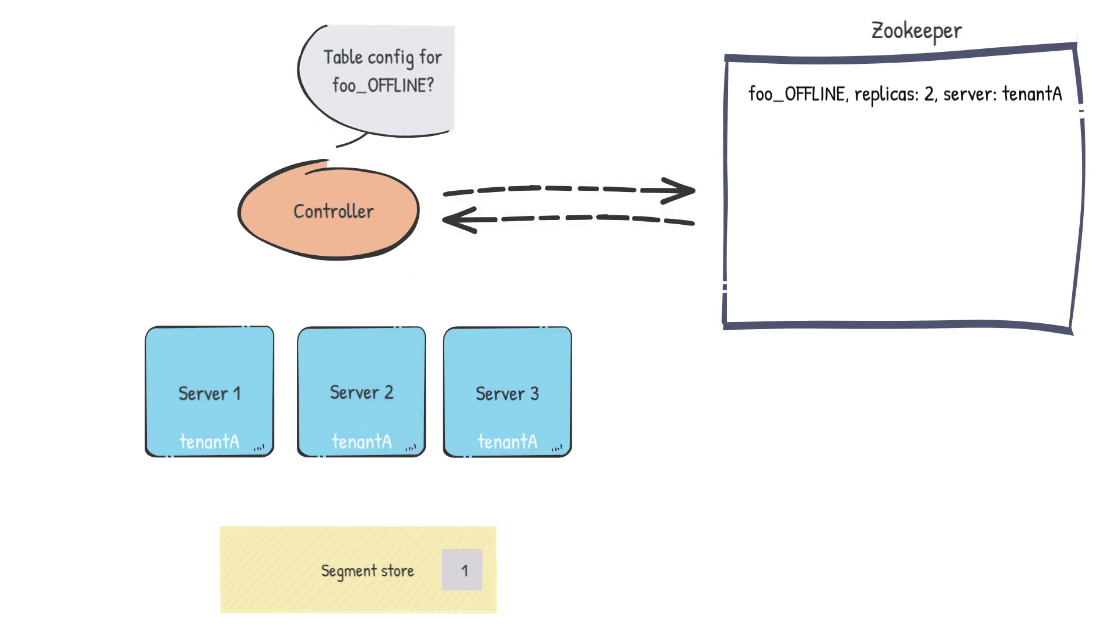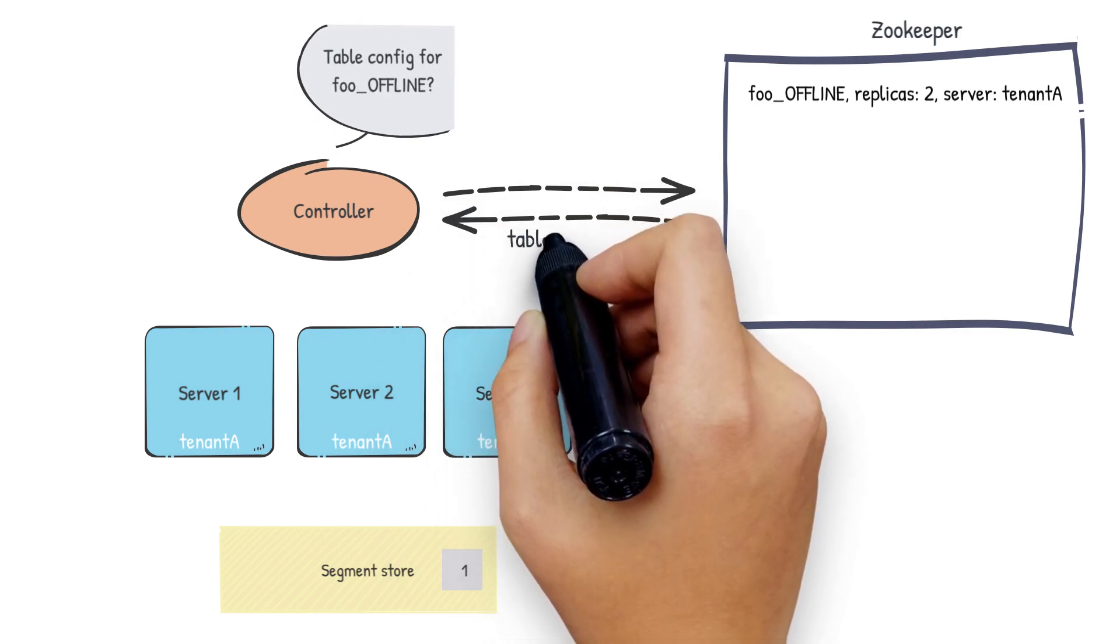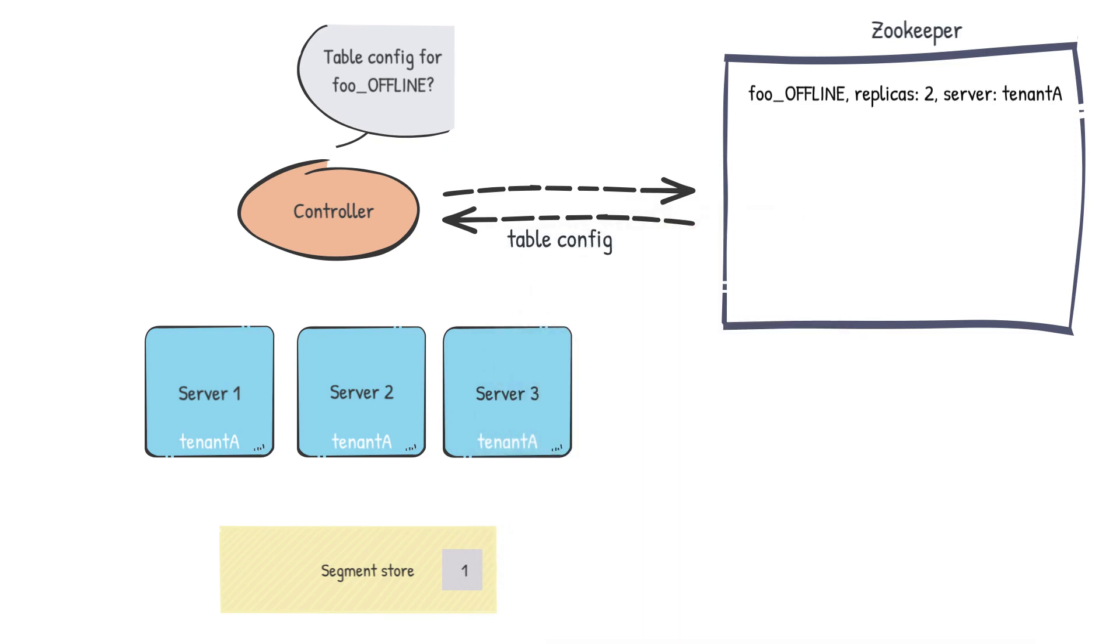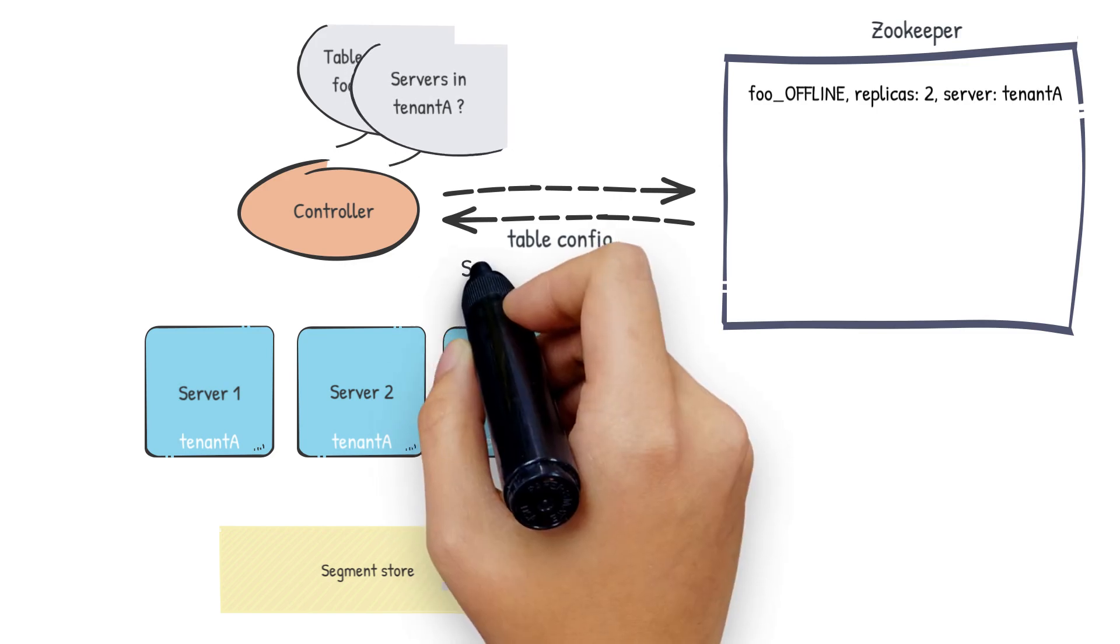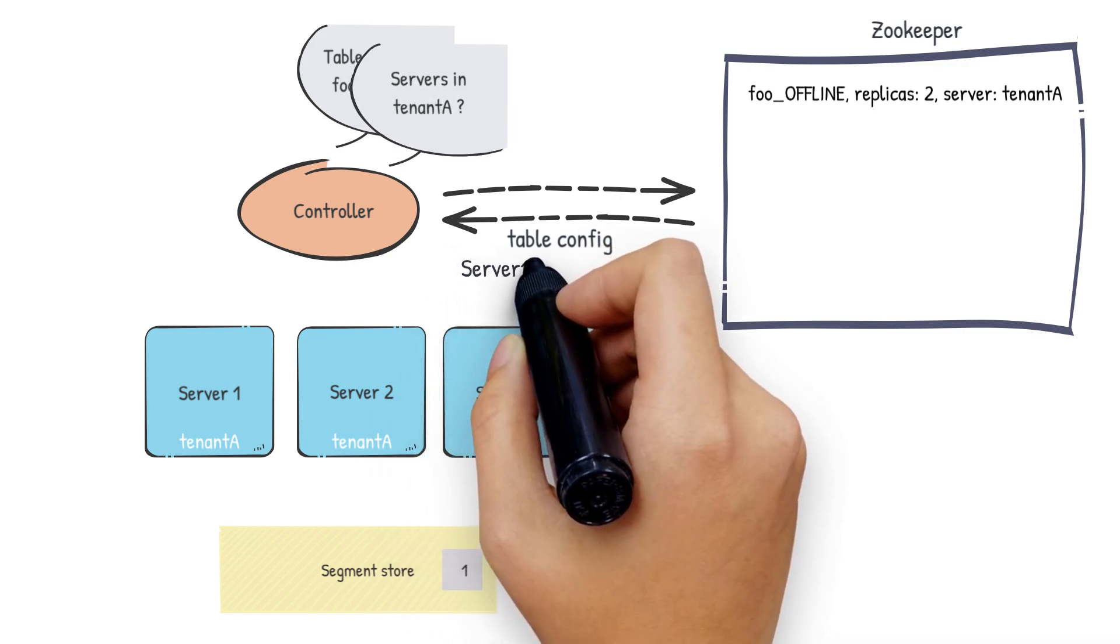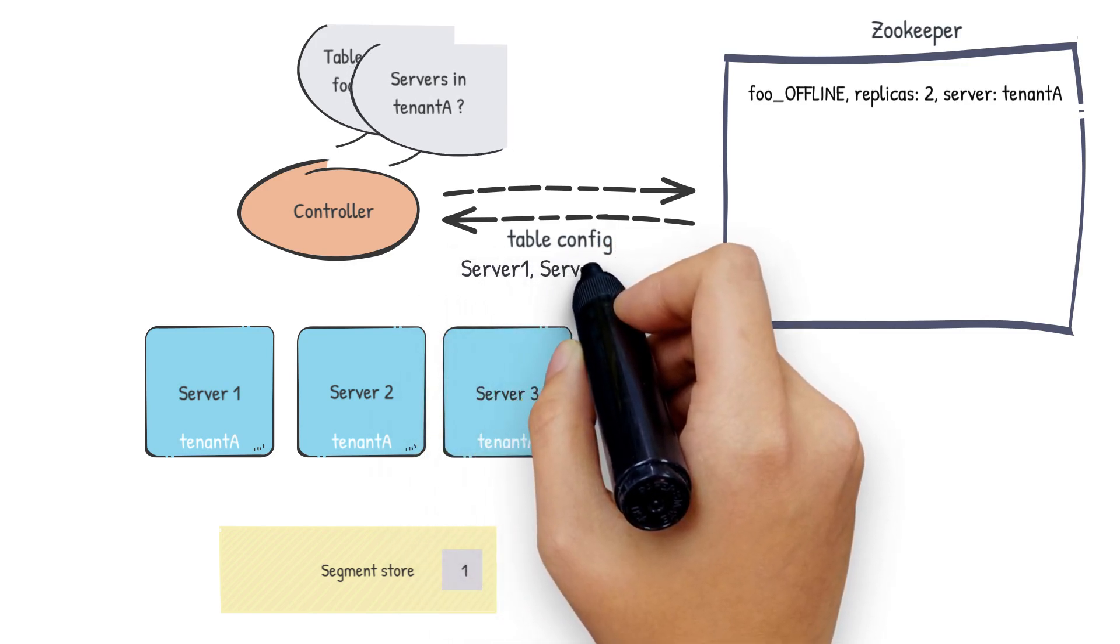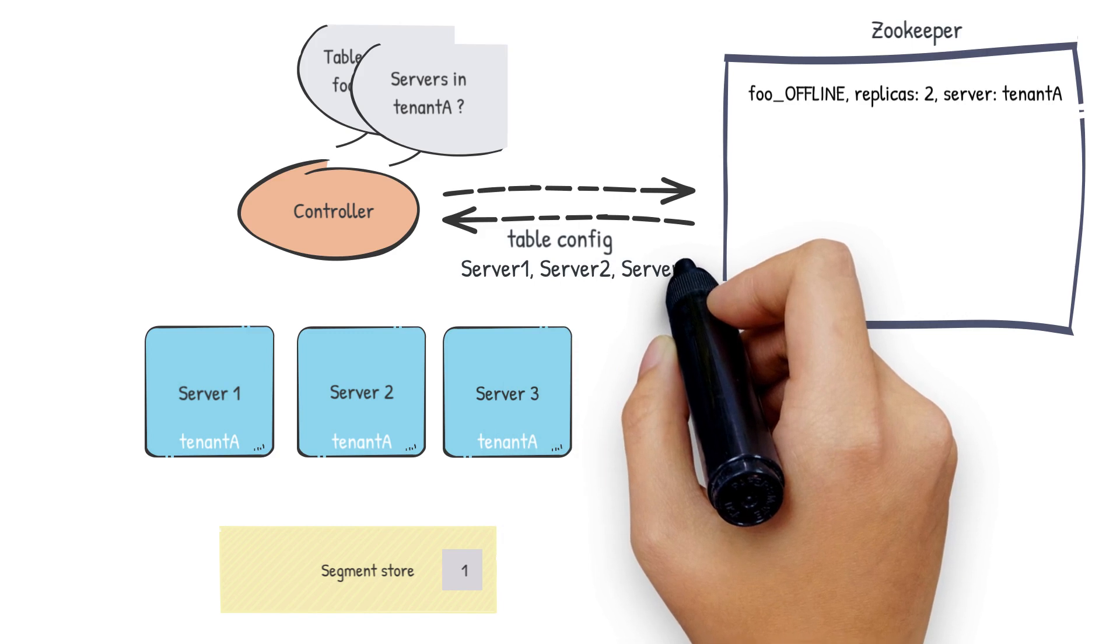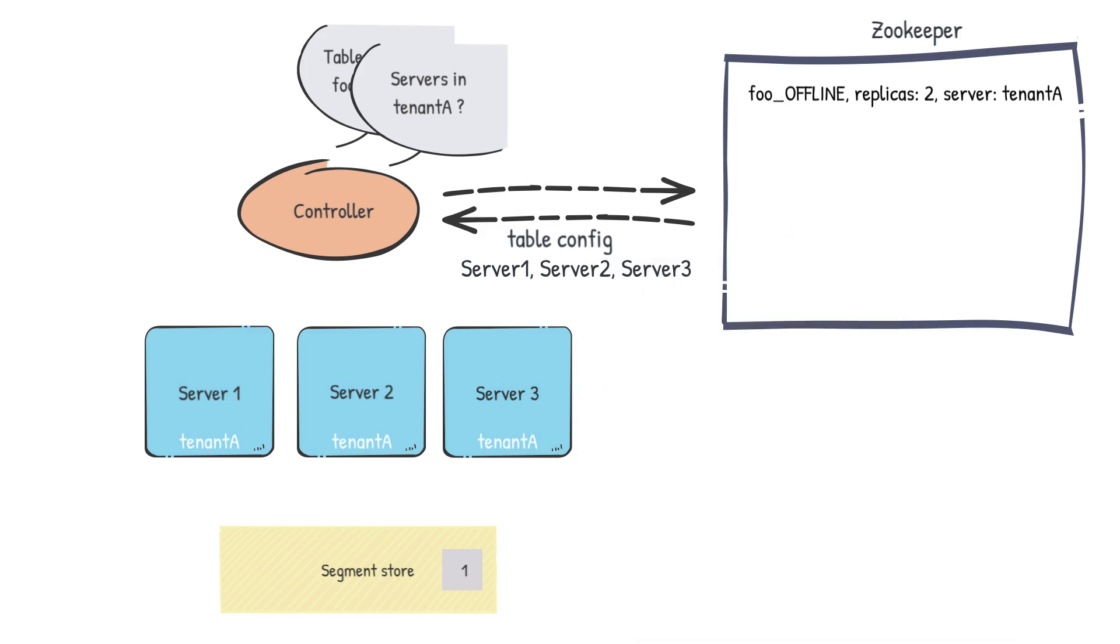When the controller receives the new segment metadata, it will gather a series of information from Zookeeper. Firstly, it will ask for the table config. Using the table config, the controller will identify the server tag for this segment. The controller will then fetch the list of servers which belong to this tenant. In our case, that's server 1, server 2 and server 3.